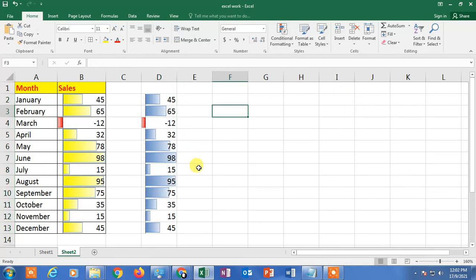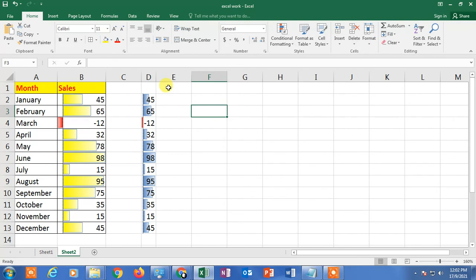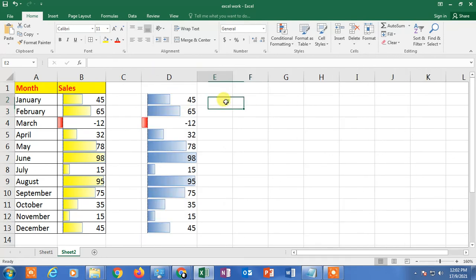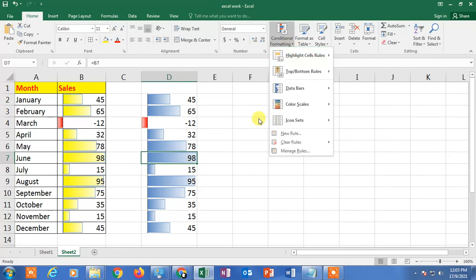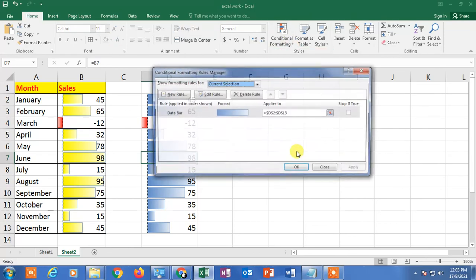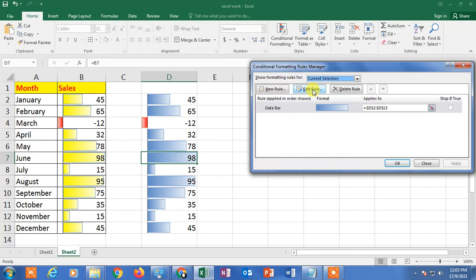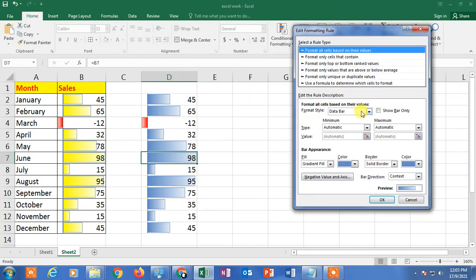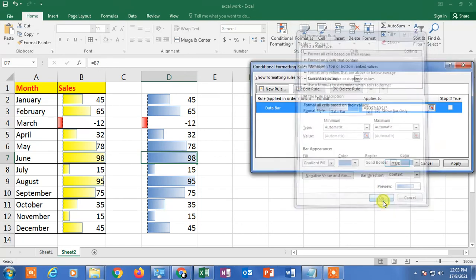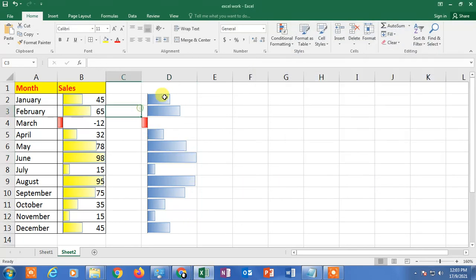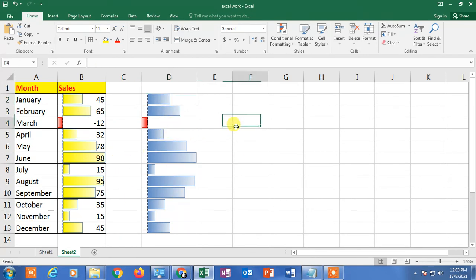Select all the values in this new column and apply Conditional Formatting, go to Data Bar, and apply any bar style. Then select any cell, go back to Conditional Formatting, click Manage Rules, click Edit Rules, and check the Show Bar Only option. Click OK and Apply — you can now see only the bar displayed in the separate column.